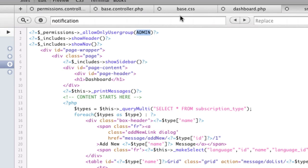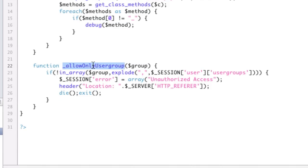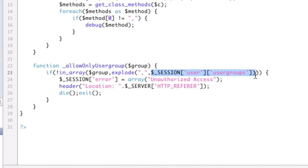So if we go to the function in the permissions controller, and it says allow only user group, it takes in the group, and it says, okay, is the group that I said I'm allowed to be in part of my user groups that's in my session? That's just something I already have set up. Basically, when you log in, it gets your user groups from the database and stores it in the session.